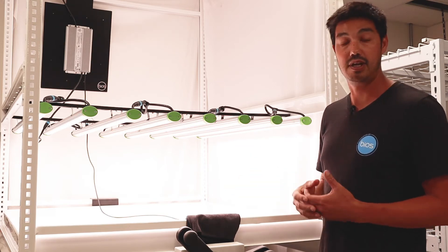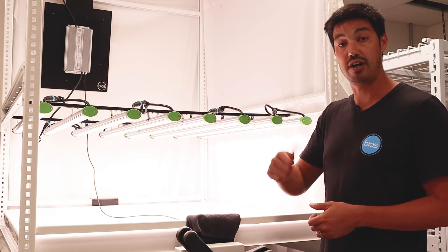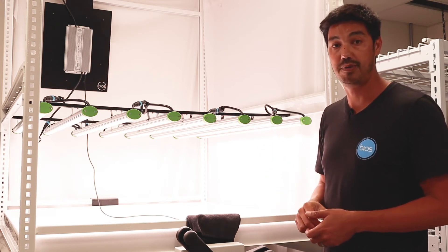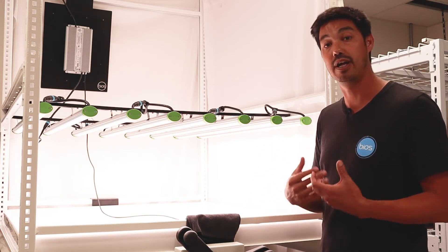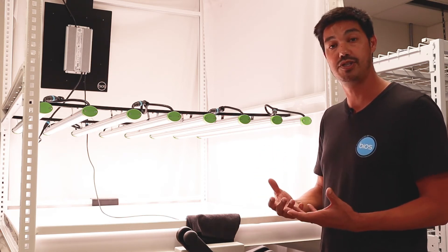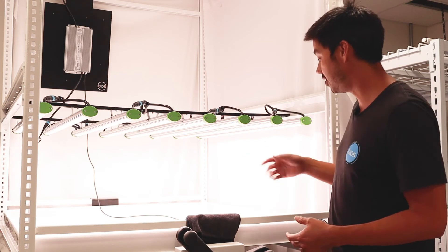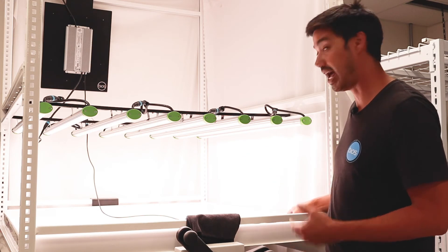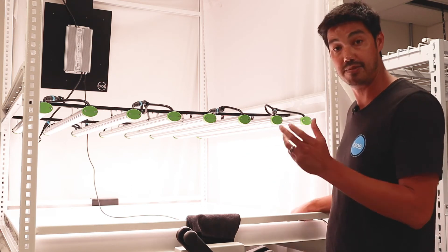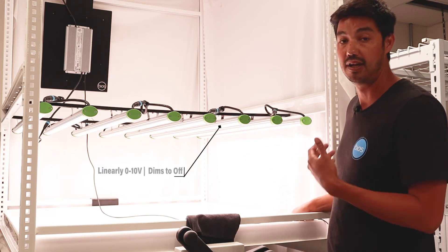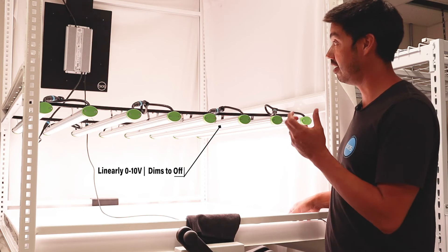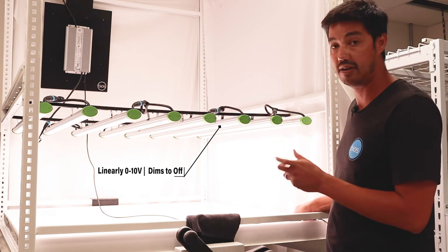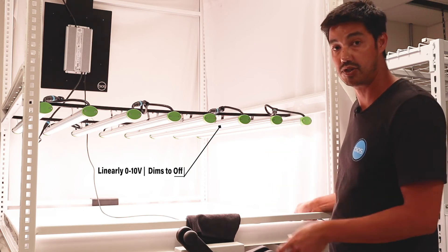So a lot of times when you switch on and off these power supplies, there's a lot of inrush current that can put a lot of stress on your switches. So it's really important to have a dimmer that dims it to off so that you could basically remove that stress on those switches.